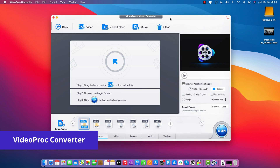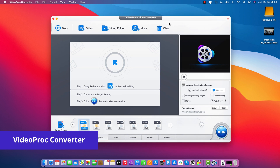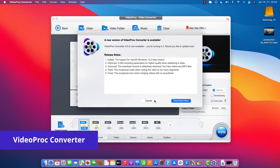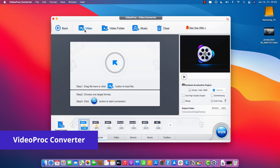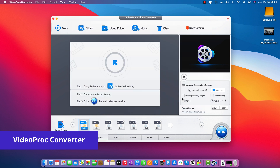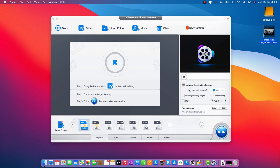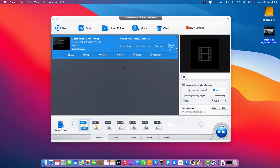Now let's import our source video. To do that, you can either click this button to navigate anywhere on your computer to find the video, or to make things a little bit easier, you can just drag and drop it if you have it in a folder or somewhere on your desktop.